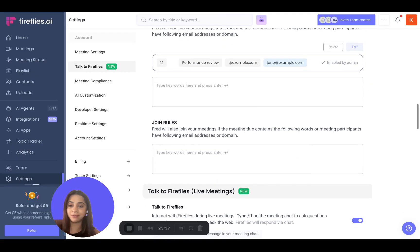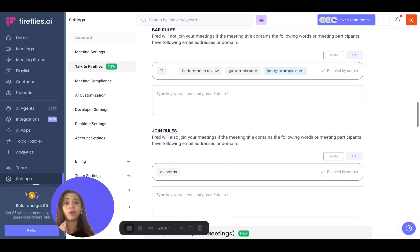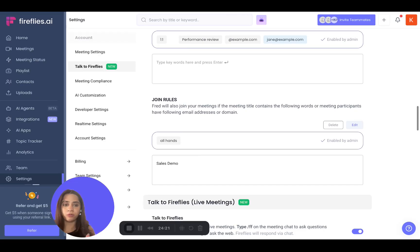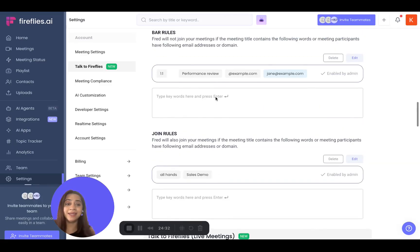The join rule does exactly the opposite. If your auto-join setting is set to 'only when I invite Fireflies' and you don't want to keep manually inviting it for certain recurring meetings, you can use join rules. For example, if a meeting title contains 'all hands,' Fireflies will automatically join it even if your auto-join setting is set to manual invite only. Similarly, you can have Fireflies automatically join all your sales demo calls. You can also specify domain names or email addresses. This is highly customizable — you can control not only which meetings Fireflies joins automatically, but also which meetings it should skip.